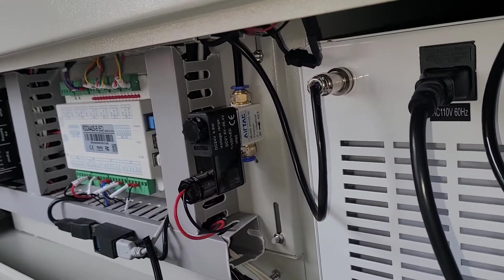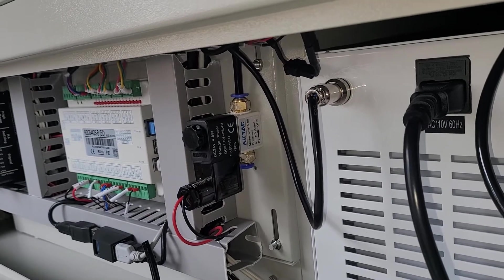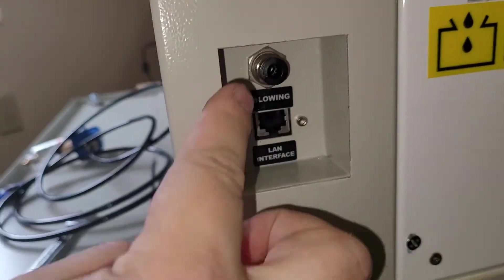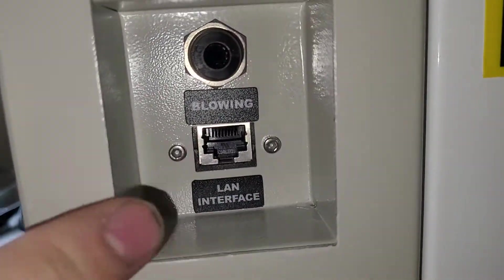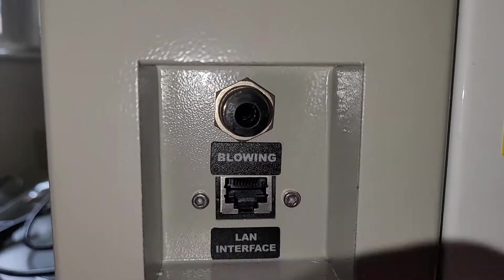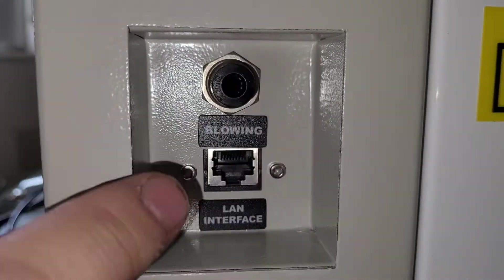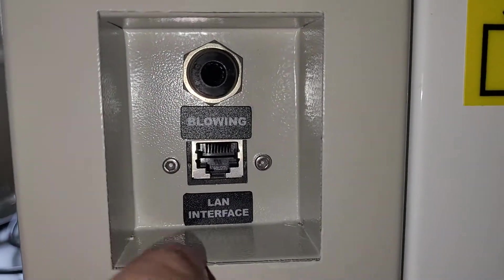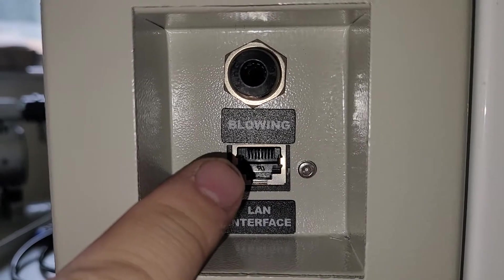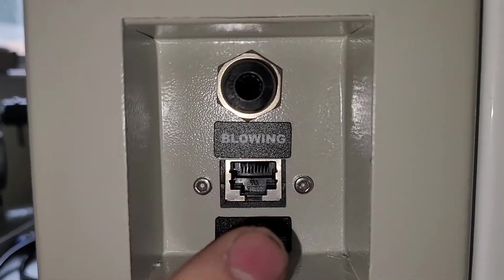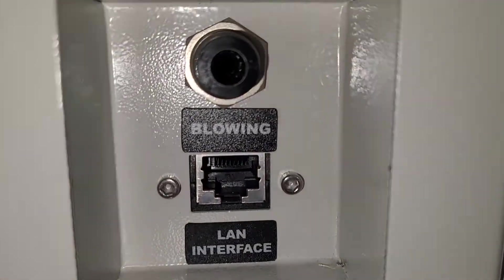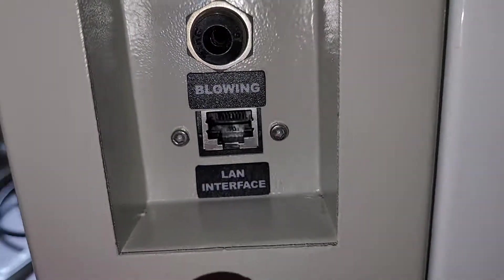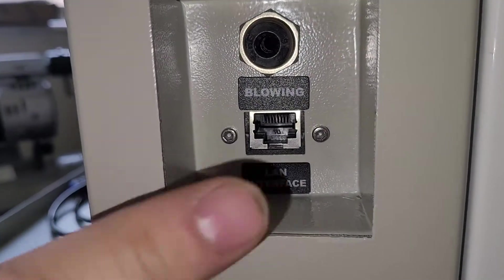Now, what's different about this machine is if you look back here, this used to be just an empty square punch panel that you would have to knock out. But now it says blowing on it, which I assume is a Chinese translation for air assist or something of the sort, and then a USB interface.